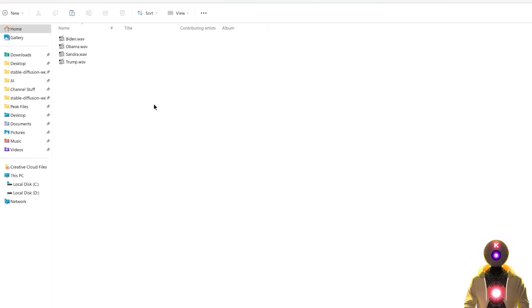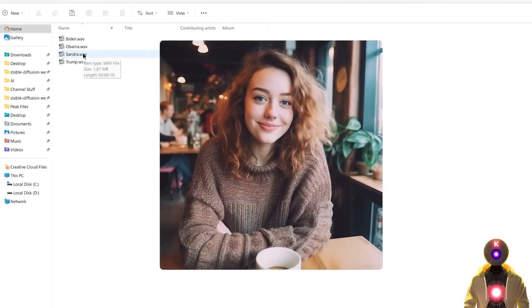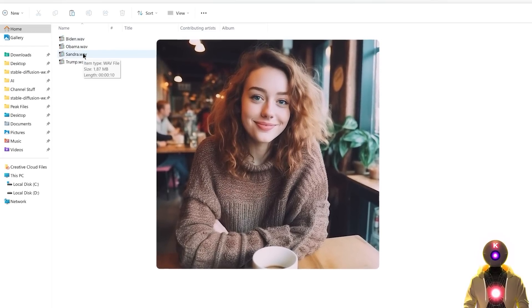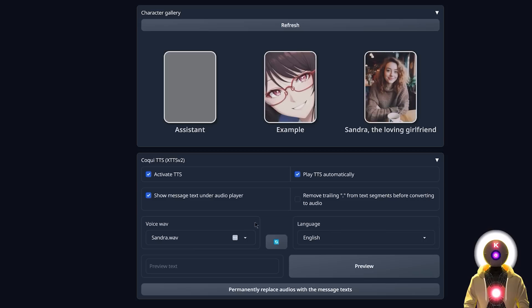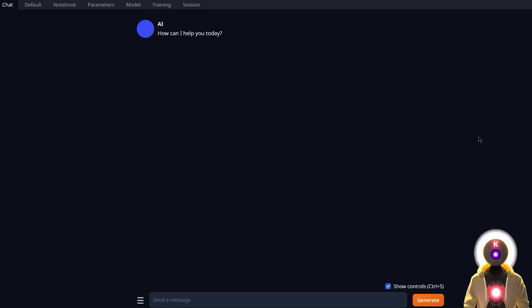Oh and also if you are one of my Patreon supporters, you will have access to 4 different small audio samples of Donald Trump, Joe Biden, Barack Obama and also the voice for the Sandra girlfriend character that I introduced in my previous video. Which once again, once you have a custom audio and combined with a custom character, can give some really cool roleplay results.